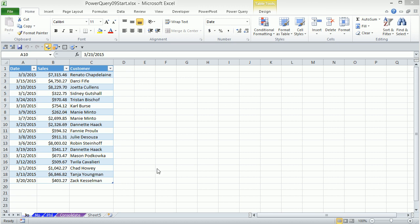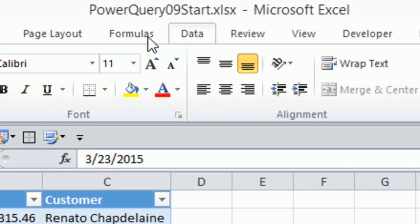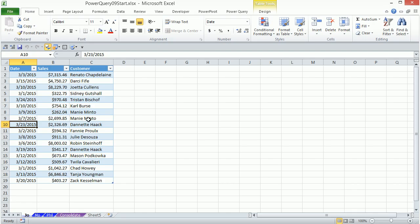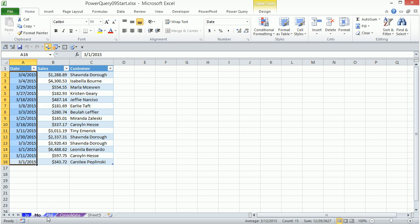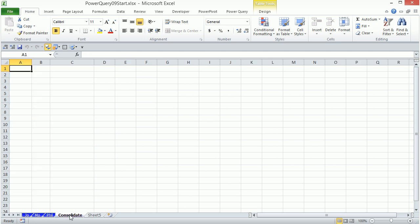Welcome to Power Query video number nine. If you want to download this file and follow along, click on the link below the video. In this video, we want to talk about getting tables from different sheets in the same workbook consolidated onto a single sheet using Power Query.